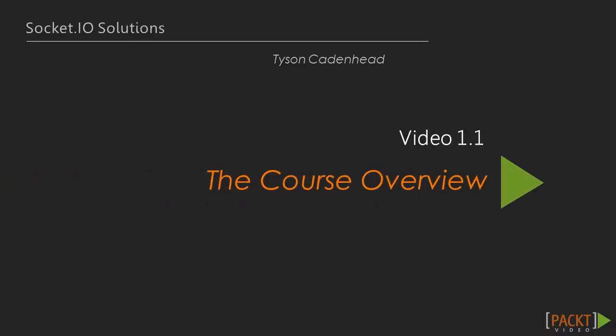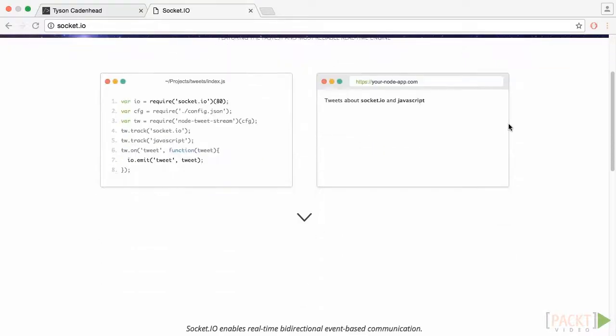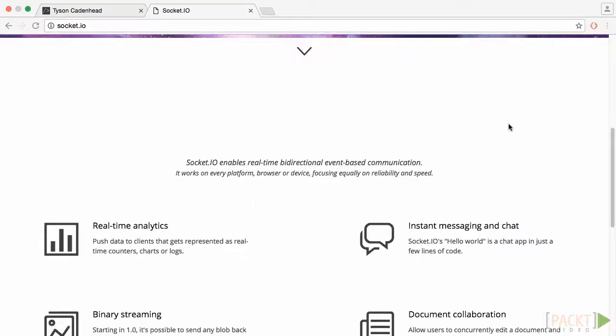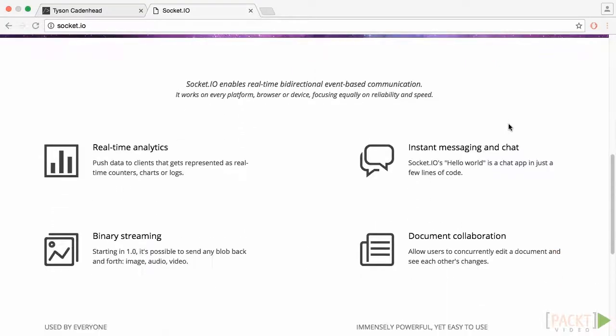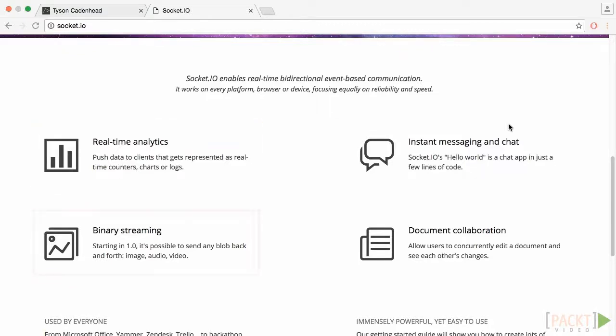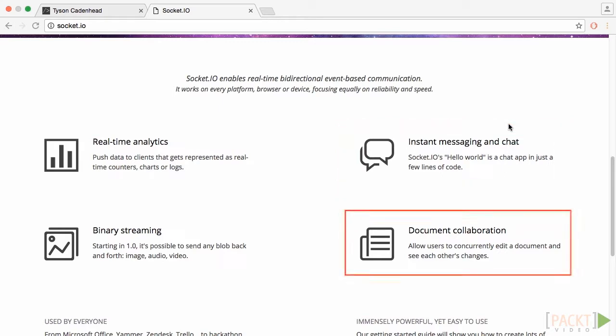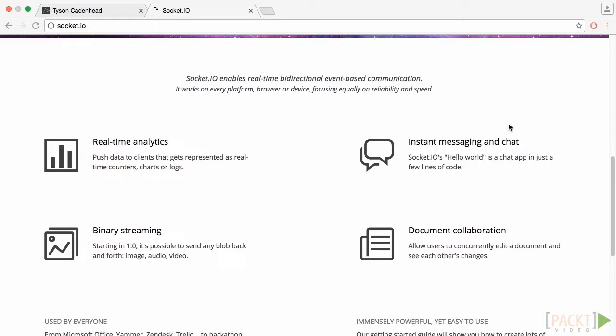Okay, so let's now talk about Socket I.O. Socket I.O. is a JavaScript library that provides you with the ability to implement real-time analytics, binary streaming, instant messaging, and document collaboration. It has two parts, a client-side library that runs in the browser, and a server-side library for Node.js. Socket I.O. is event-driven and primarily uses the WebSocket protocol that allows us to emit data bi-directionally from the server and the client.